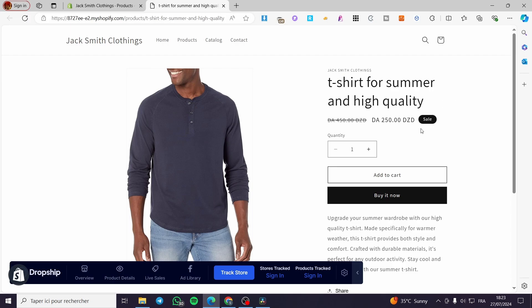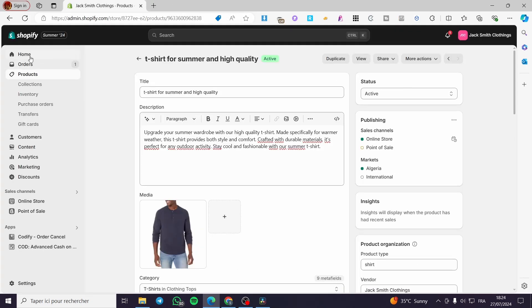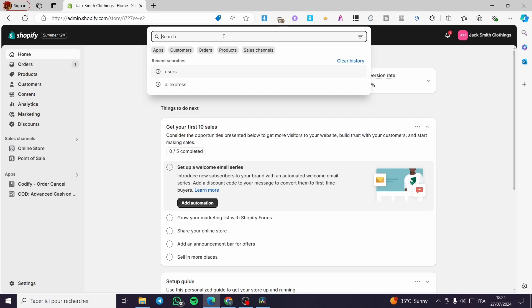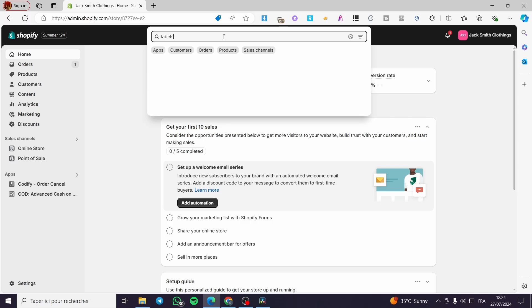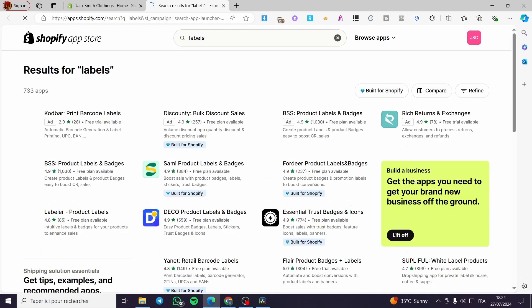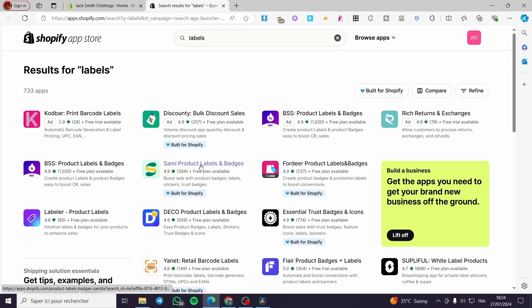But we are going to add a custom tag. So all we have to do is set a special tag for this product. Go to the home page of Shopify, click on the search bar, and search for example 'labels'. Search for it in the Shopify app store — it will open up the app store and we are going to look for an app and proceed with it.